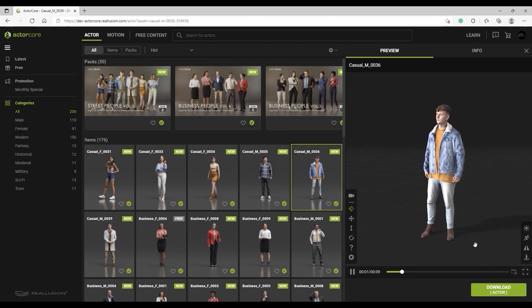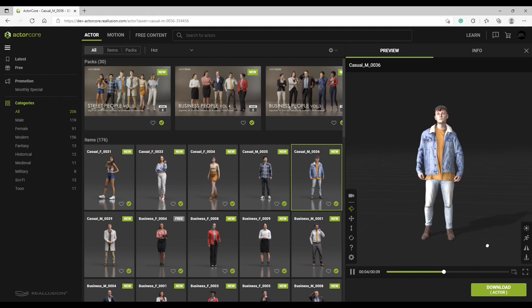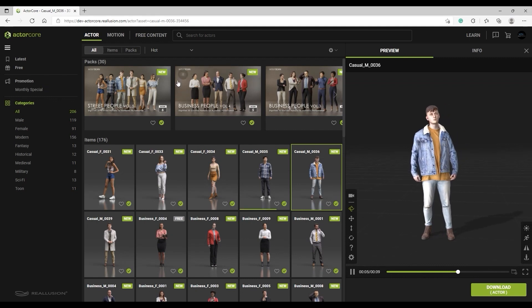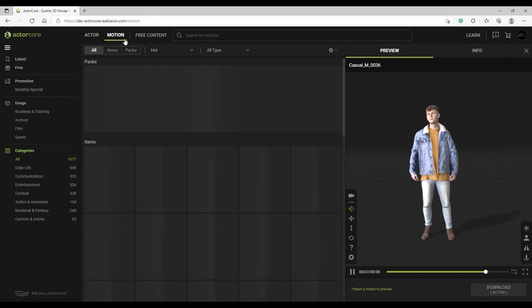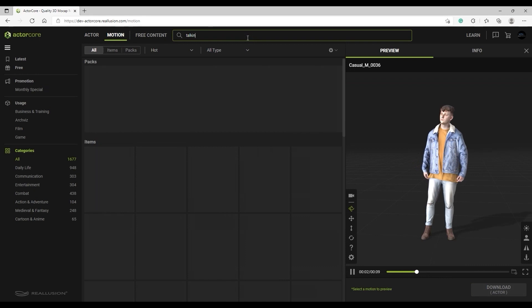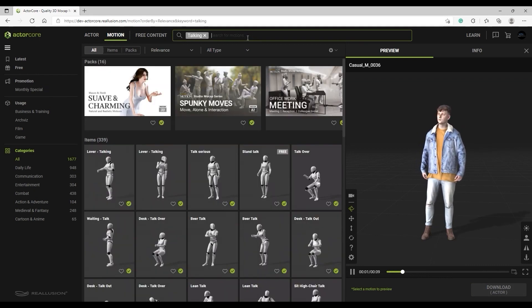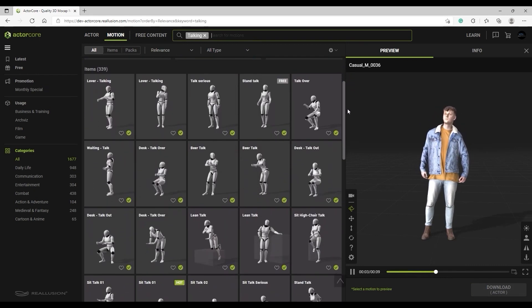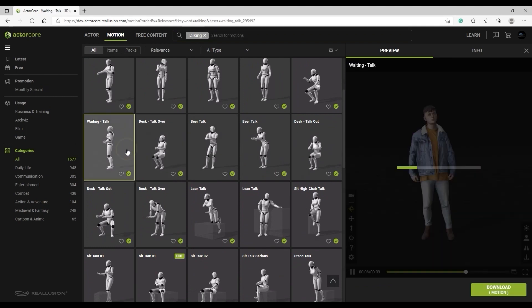Let's look at the simplest way to bring an animated character into Omniverse first. Once you have an ActorCore model selected, you can then go into the Motion section to find a whole library of thousands of motions. In this case, I'm just choosing a generic talking motion.